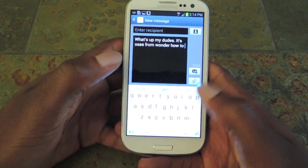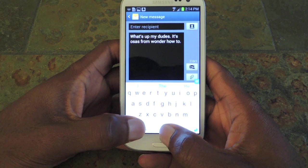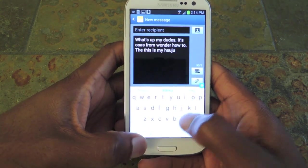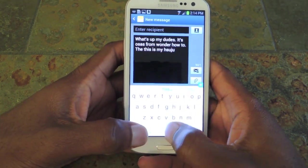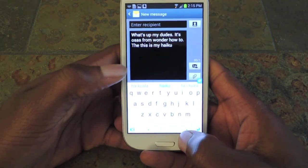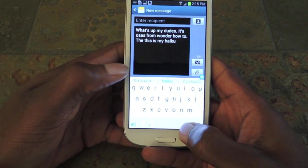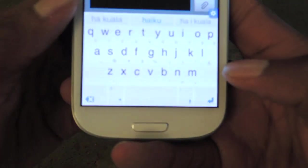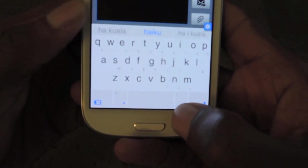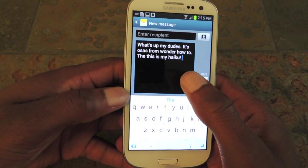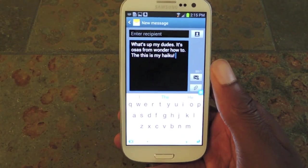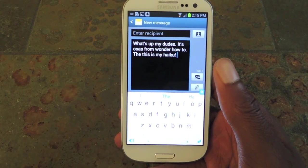I spelled haiku wrong but you can see it's suggested right there in the middle — I'll push space and it corrects it. Now I want to enter an exclamation point. Right where the comma is, instead of tapping and holding like you would on other keyboards, I can just swipe up and it'll input that exclamation point. So once you get used to all the shortcuts, it's actually really fast and does a great job of predicting exactly what you want.